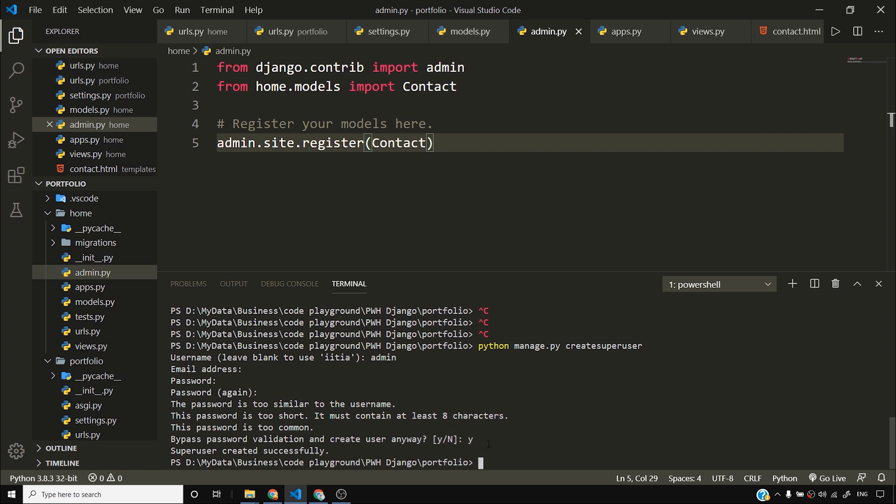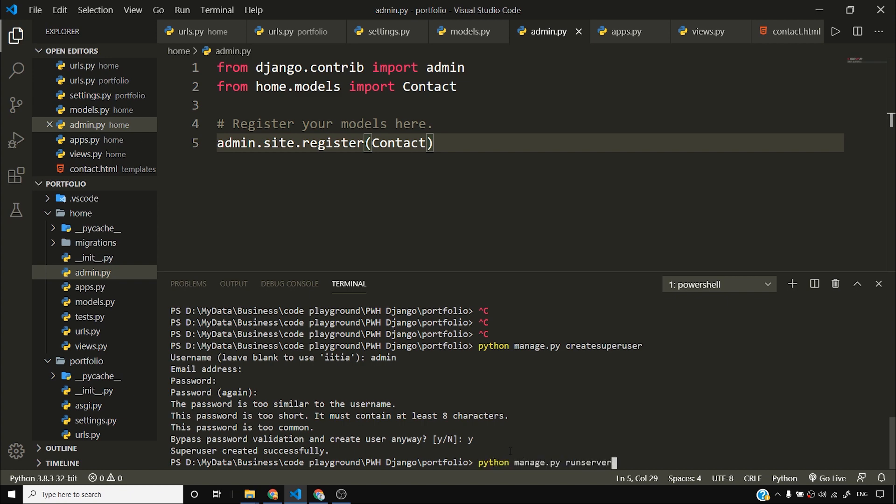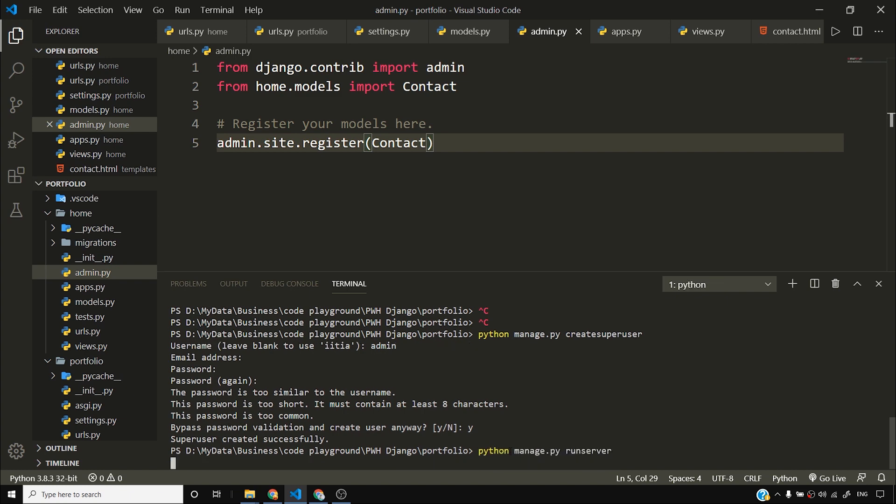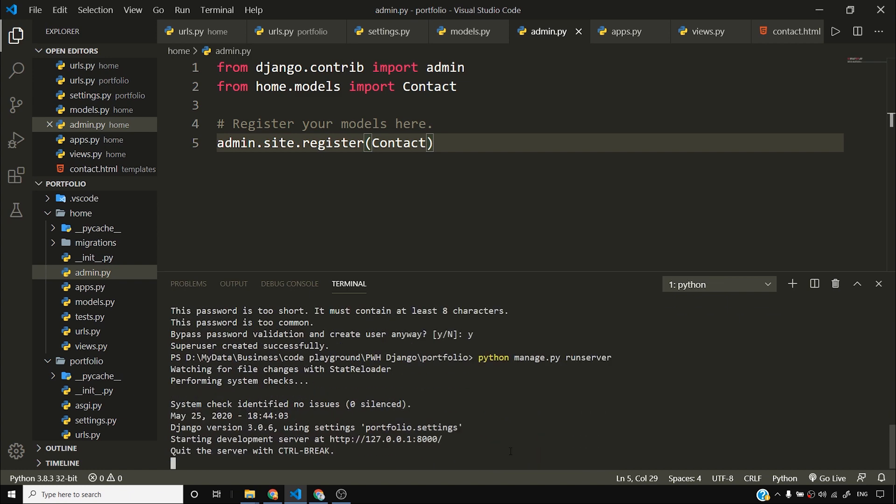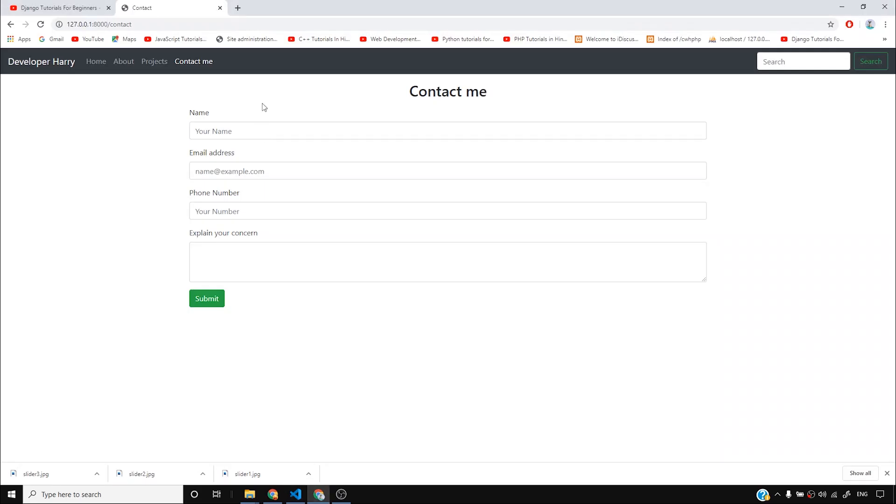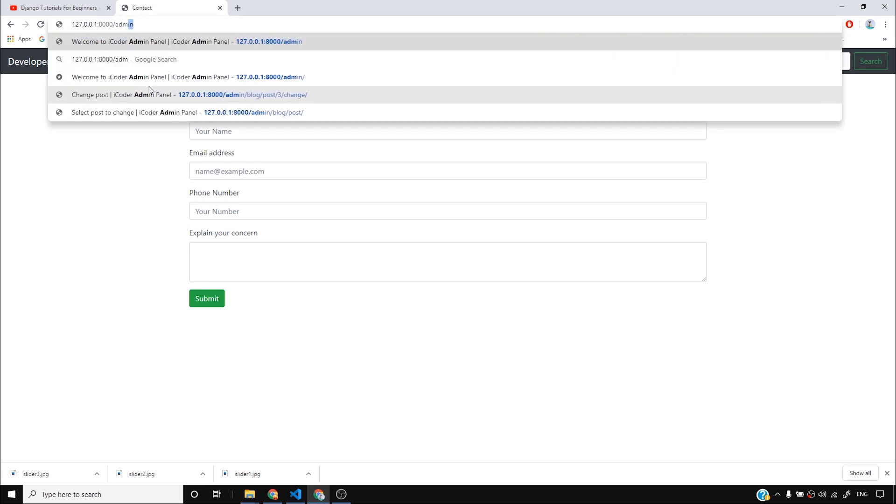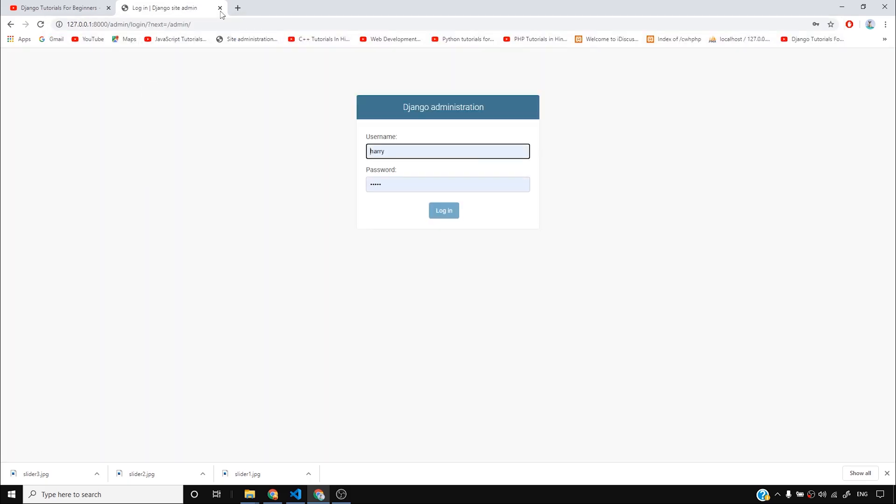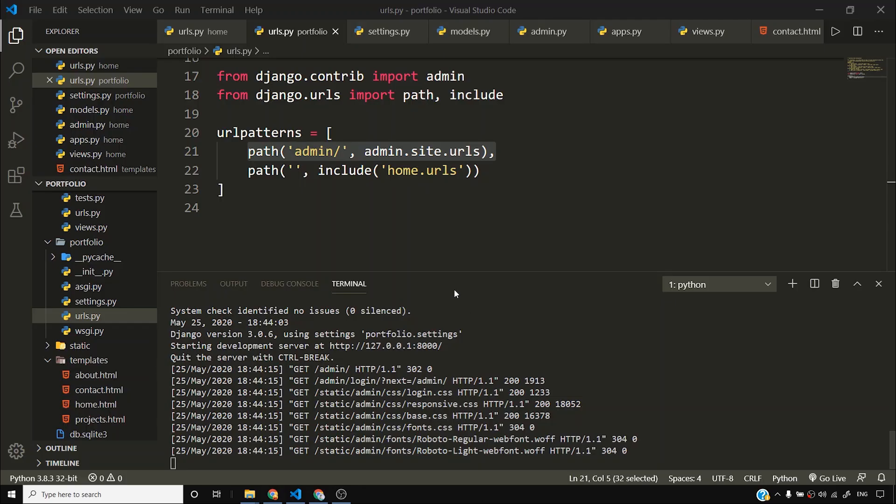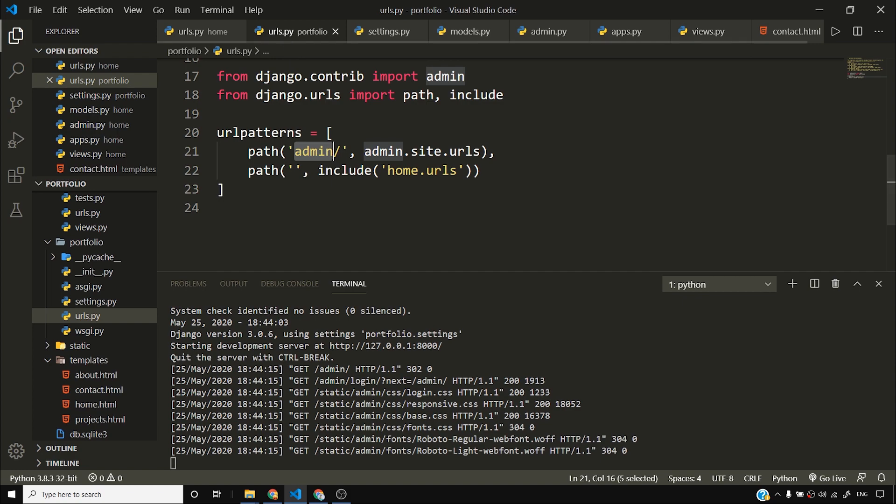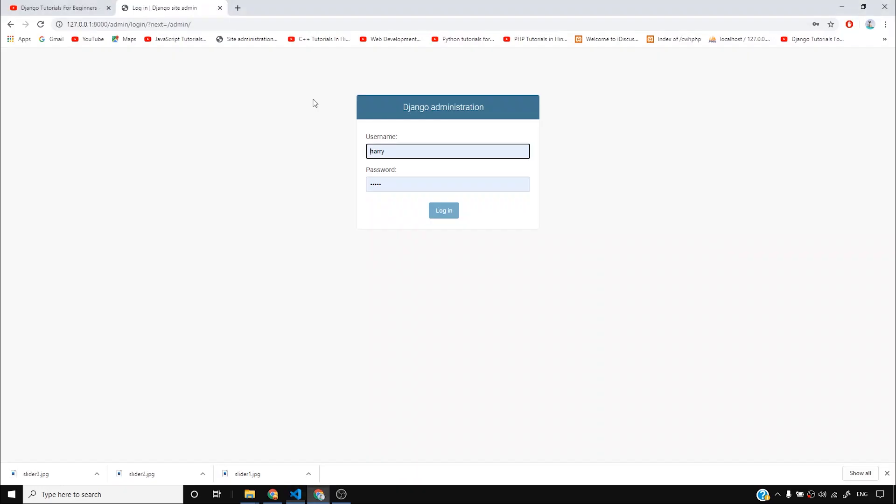Now we have created a super user called admin. The password is admin. What I'll do is I'll fire python manage.py runserver and I'm using my up and down arrow key to switch between these commands as you can see. Python manage.py runserver and once I do that, I can log into my Django admin. Where is Django admin? In order to go to Django admin, you have to open this 127.0.0.1 slash admin.